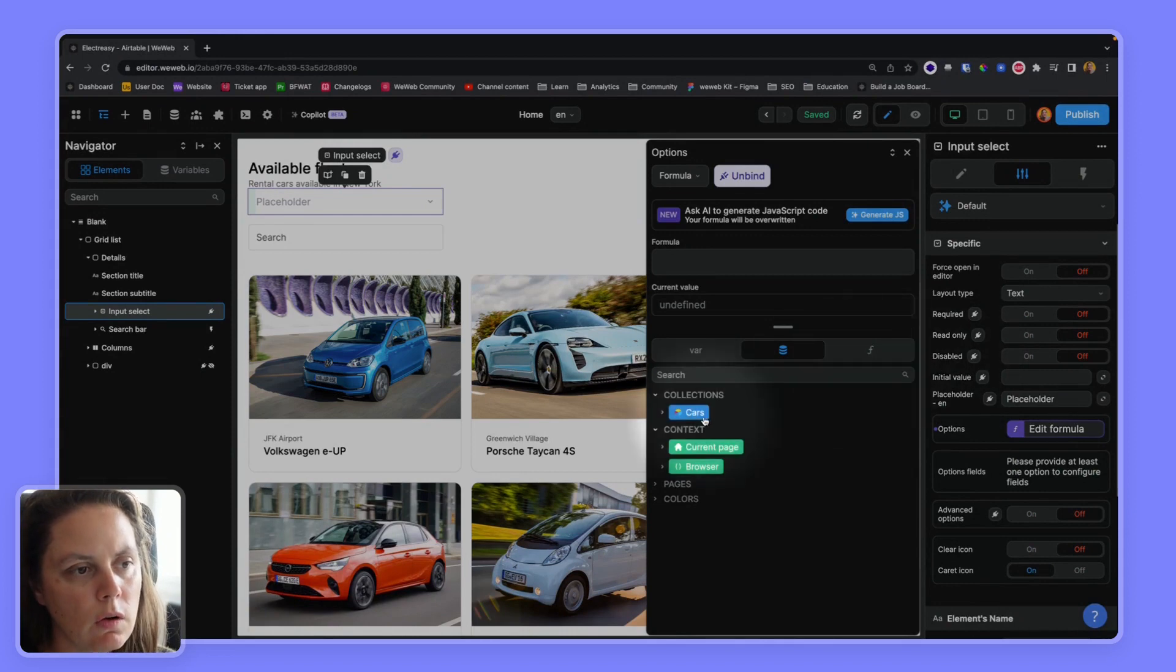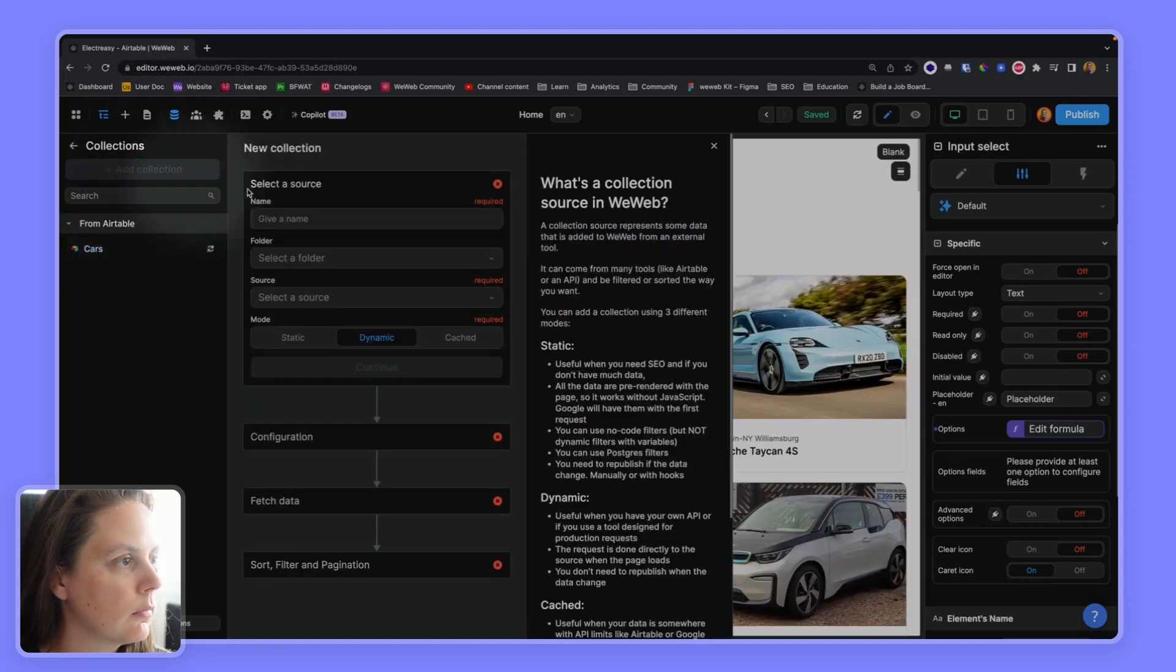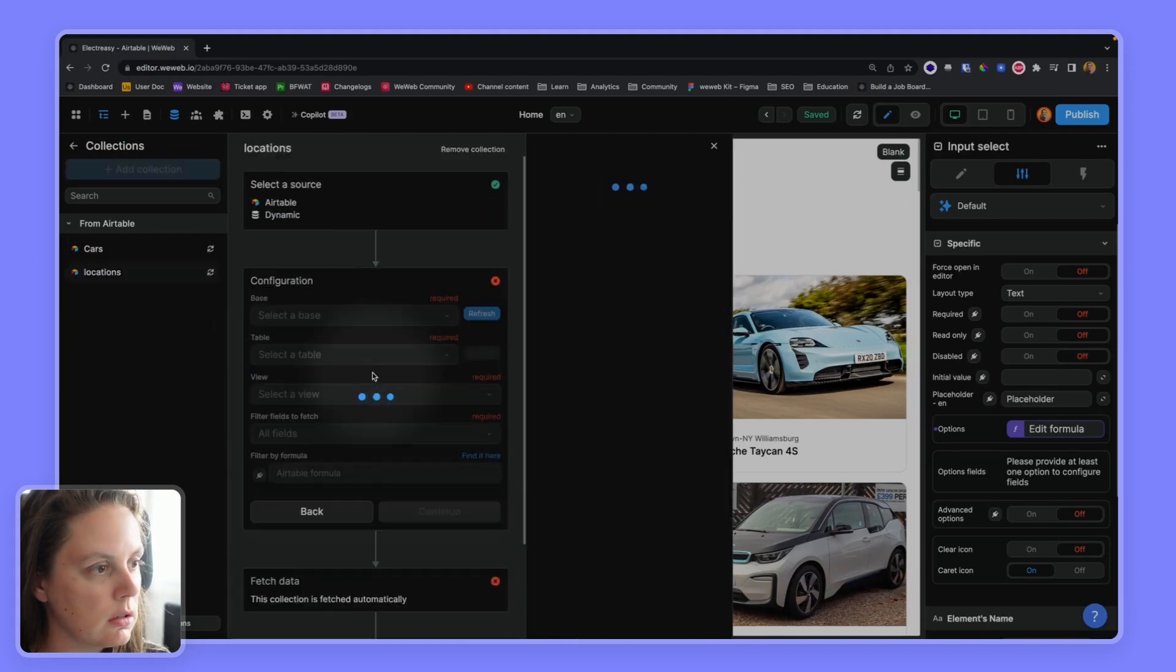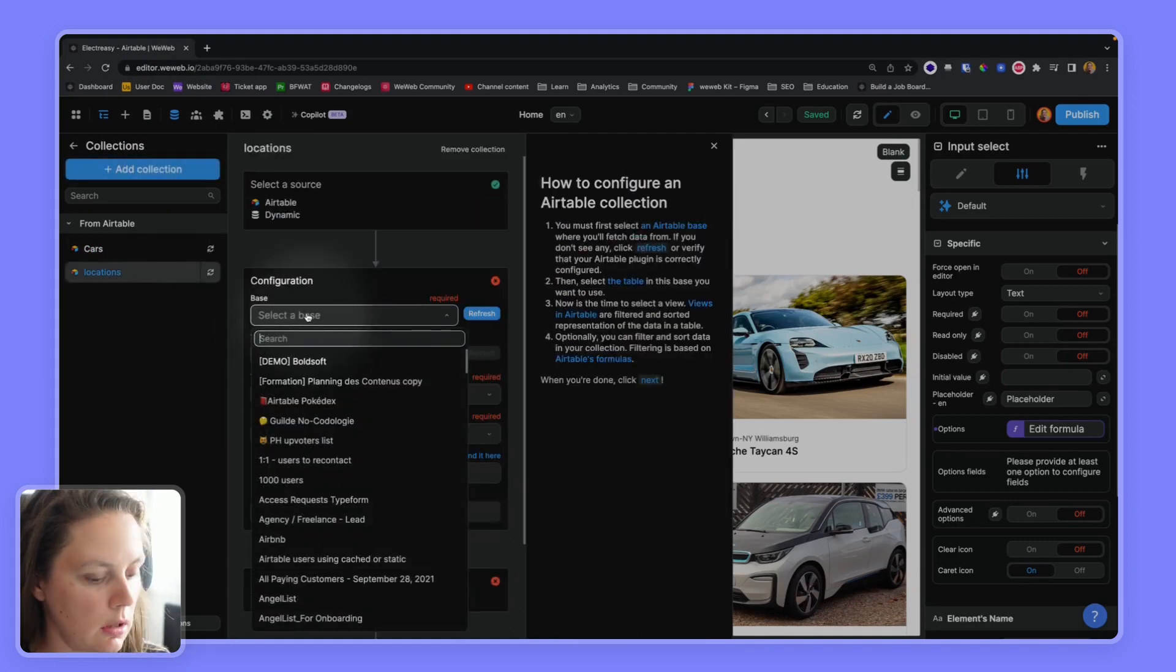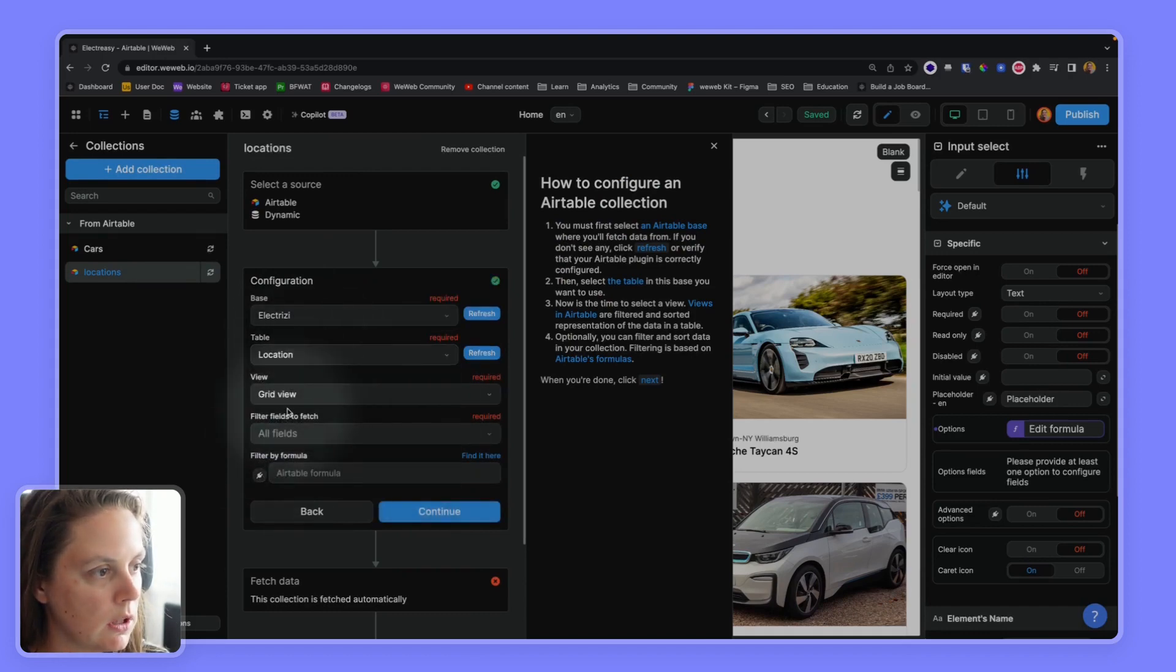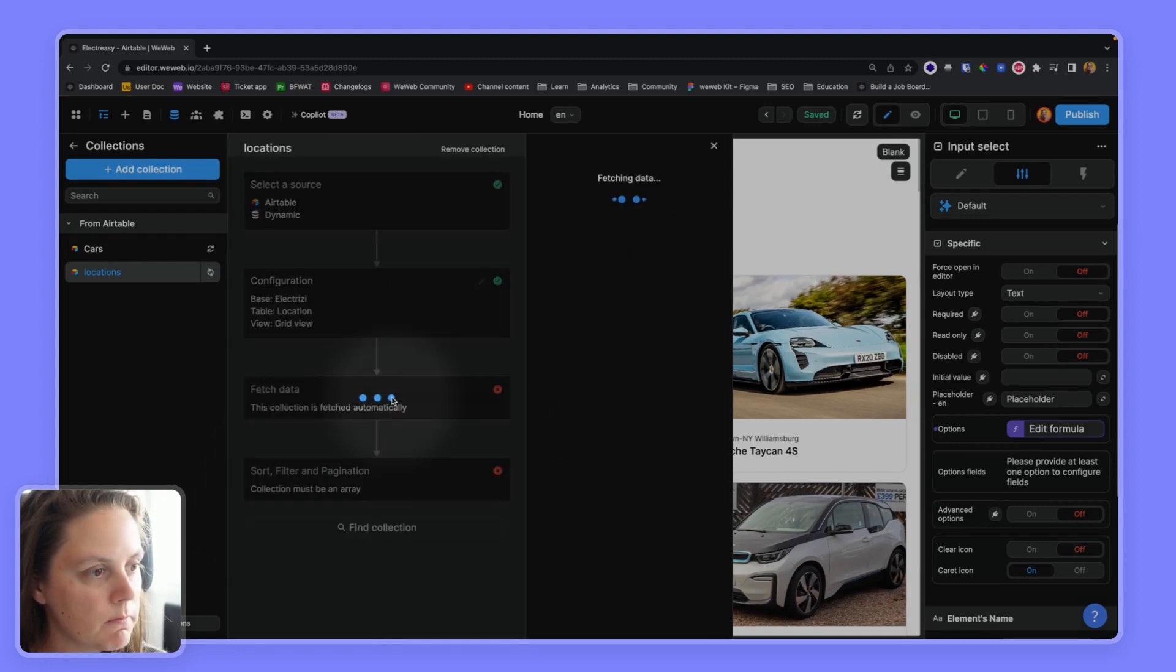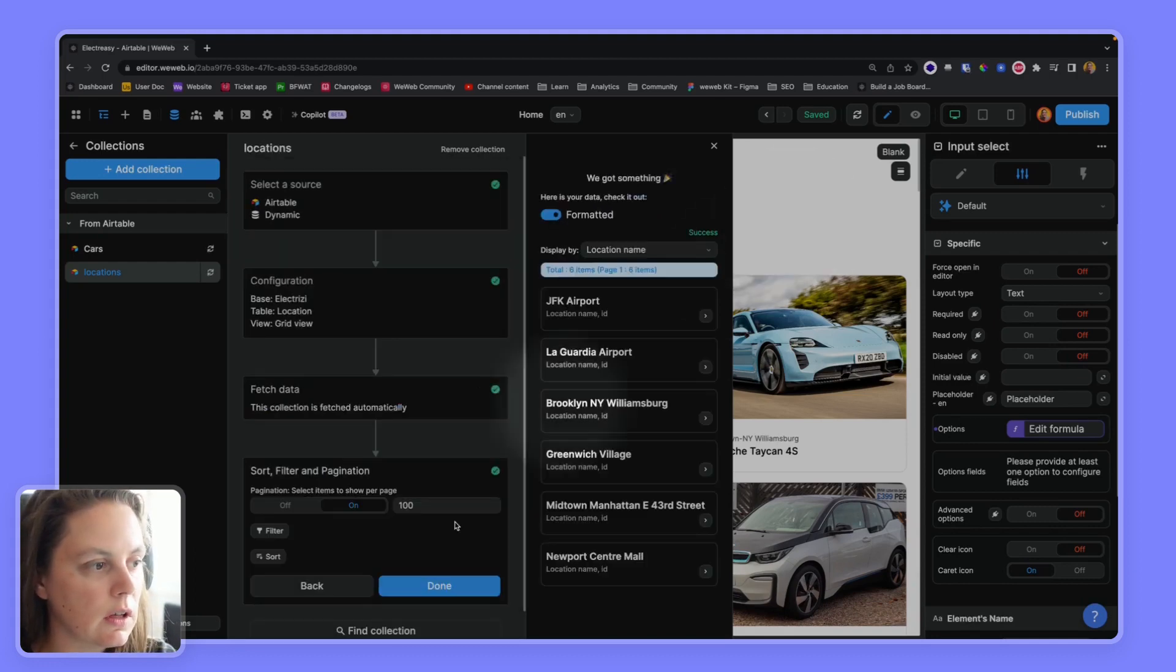So I could create a collection with my list of locations. I could do that this way. So locations, and then in Airtable, I would select the table with my location name. And then there we go. I could do this, have a collection.